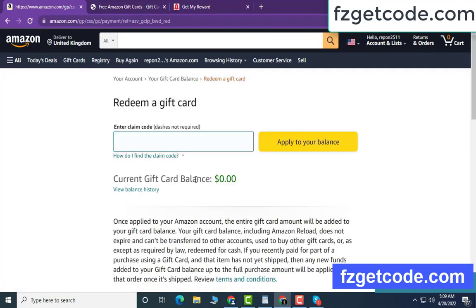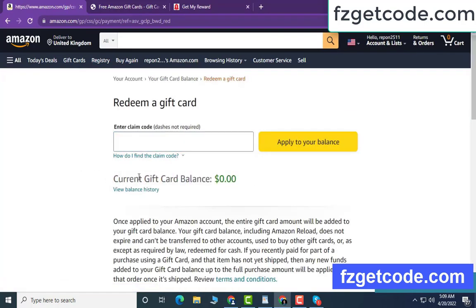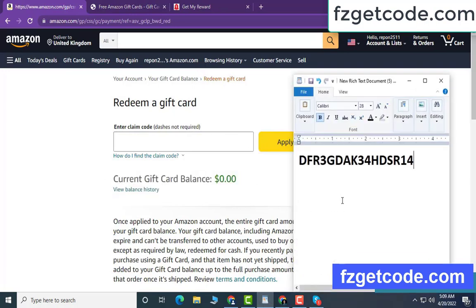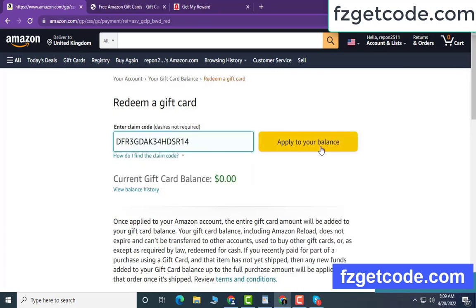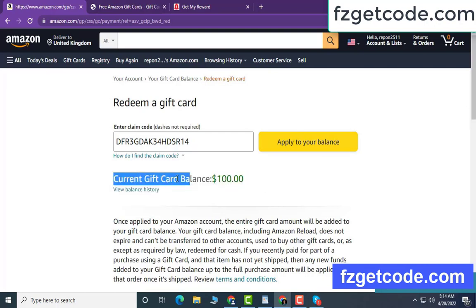Hello guys, today I am showing how to get an Amazon gift card. My gift card current balance is zero dollar. Open a notepad, copy this code, then apply to your balance. Wow, $100 added in my balance. It is very simple.